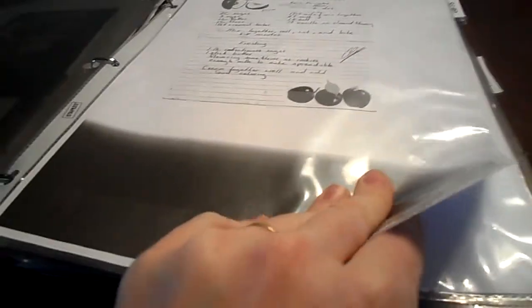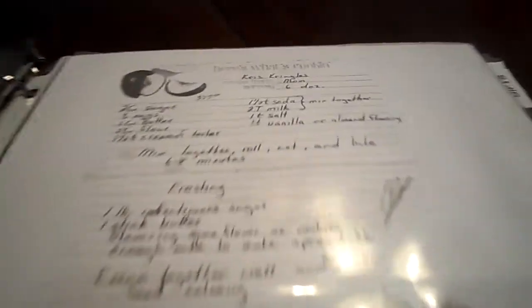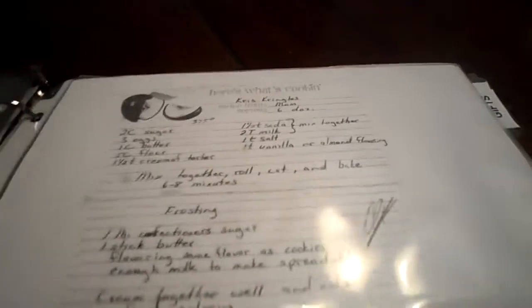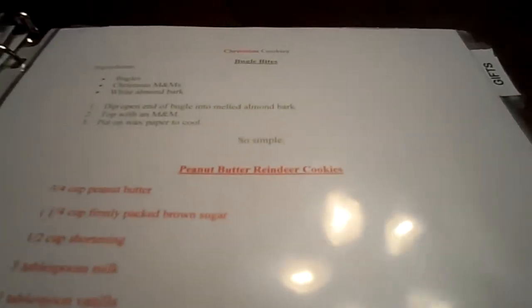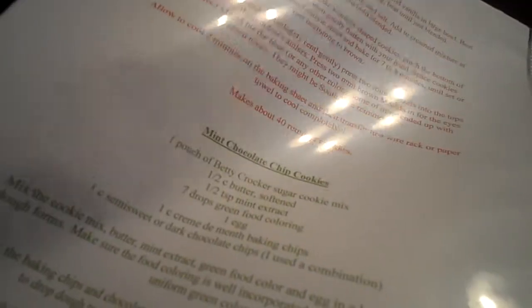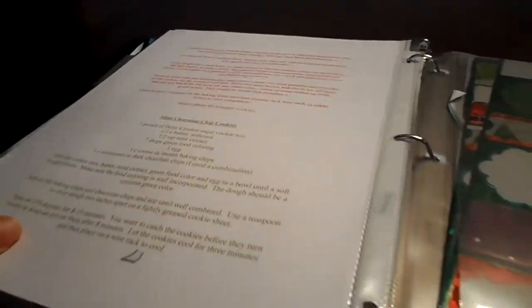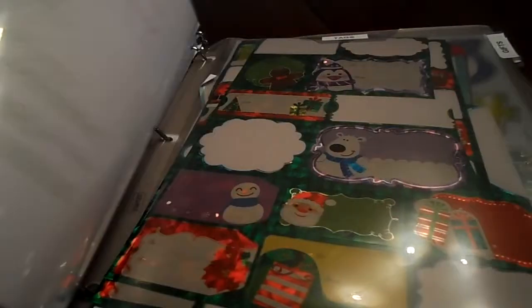And this just holds my annual holiday cookie recipes that I use basically every year. Just like Kris Kringle's sugar cookies. These are a couple ones I tried last year. Bugle Bites and Peanut Butter Reindeer Cookies. And then one of our annual favorites is Mint Chocolate Chip Cookies. And I'm going to add more this year. I might not be making cookies this year though, so we'll see.